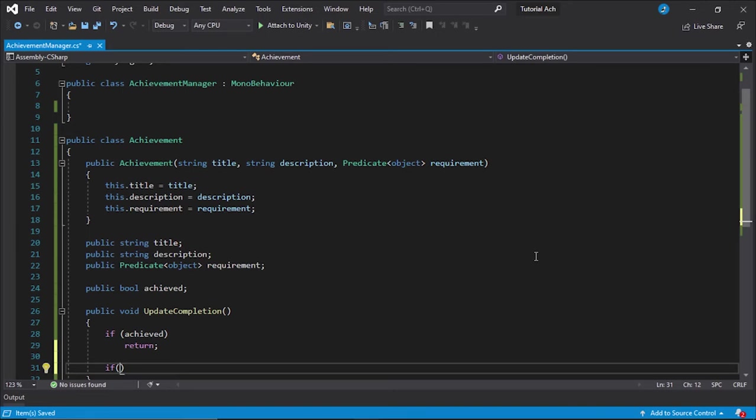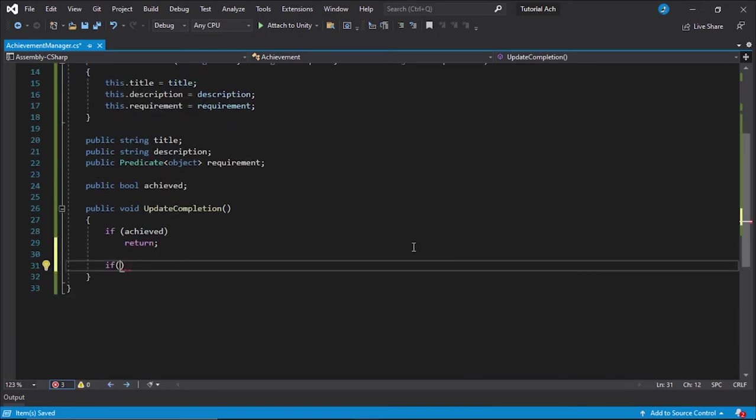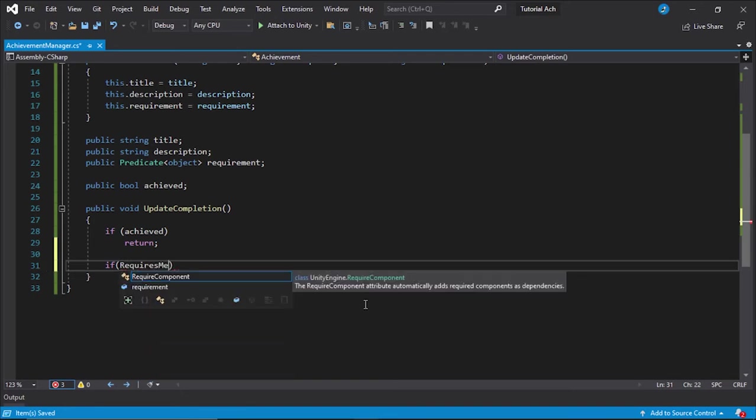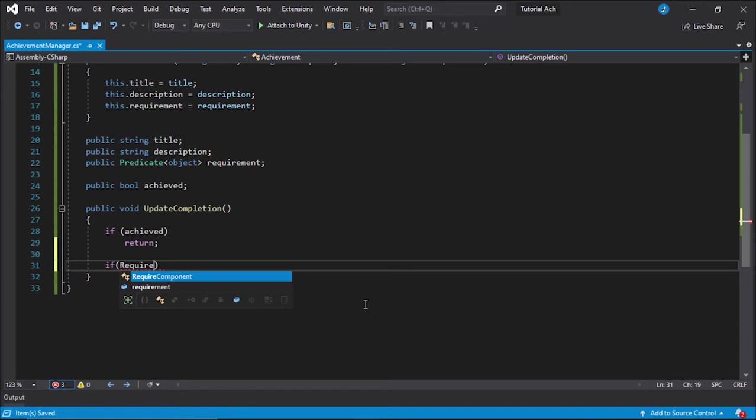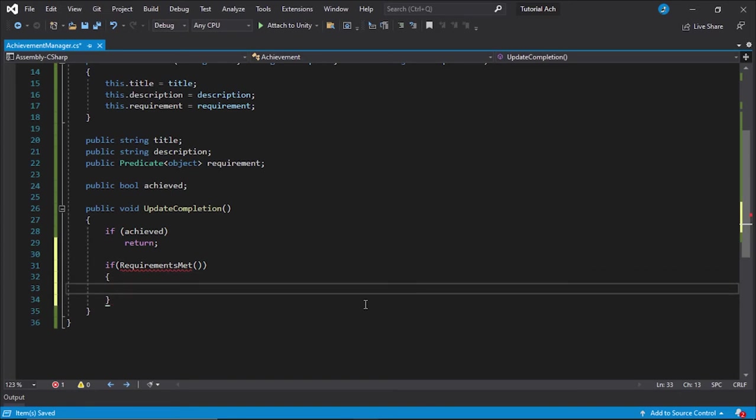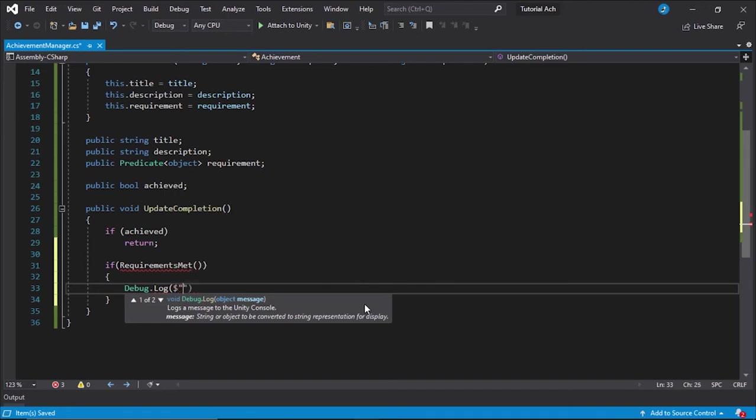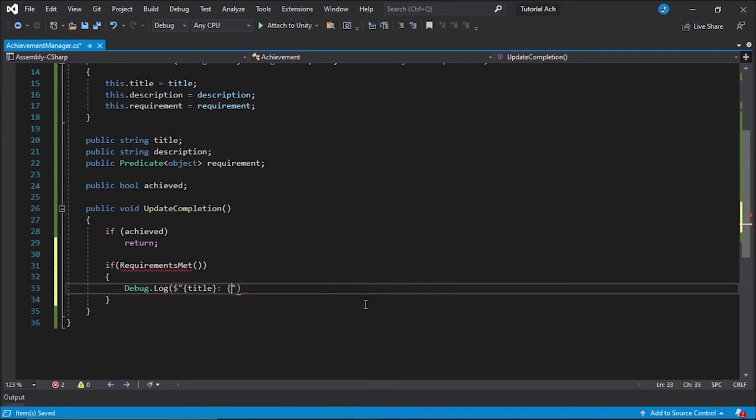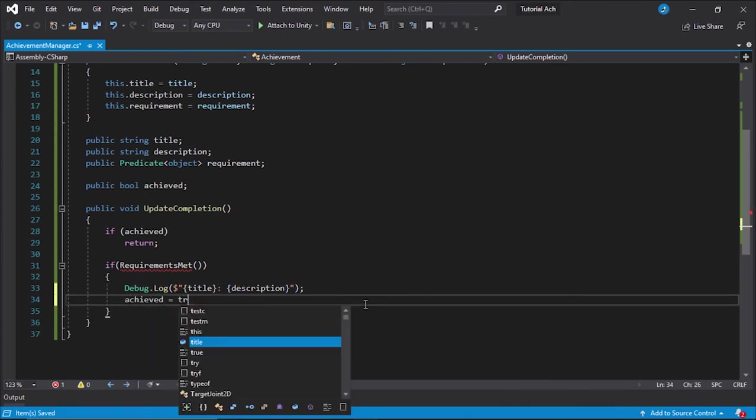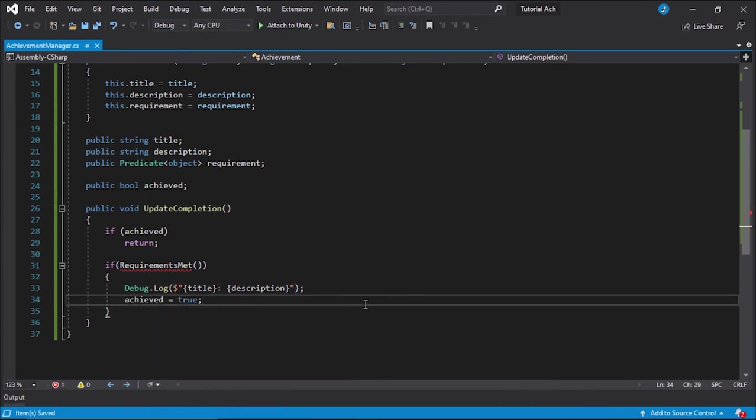Otherwise, if, and now this is where it gets tricky, we need one more thing. And we're going to code by wish for a second, requirements met. Then we're going to debug dot log, and we're just going to log a simple message, a title, colon, the description. And that's pretty much it. Then we're going to set achieved equal to true. And that's all this function is.